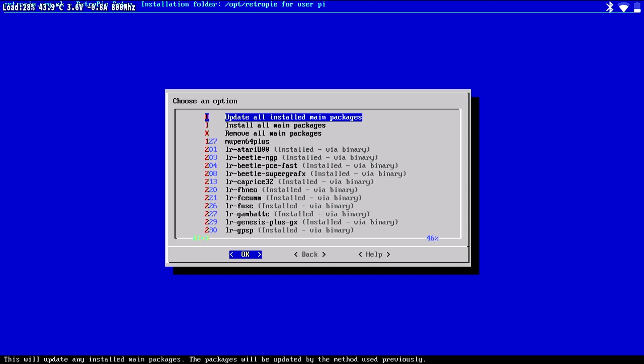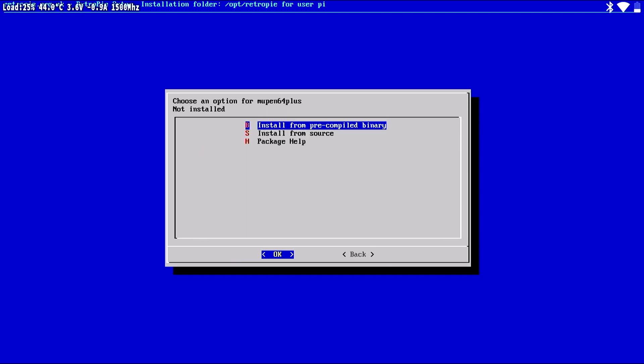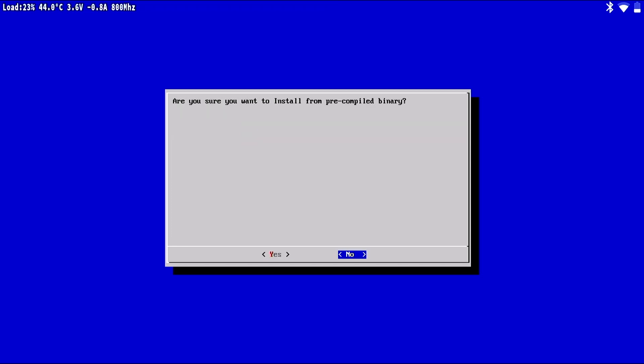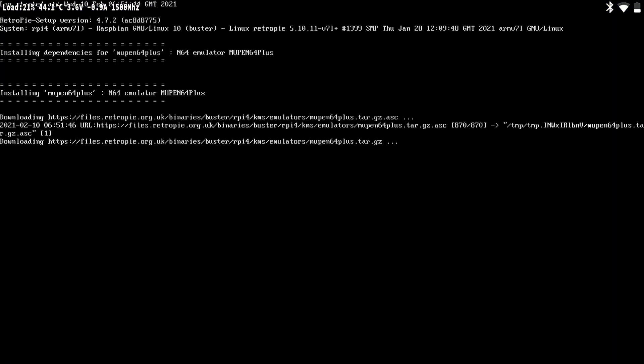Select the emulator you'd like to install and press A. In this case, we're installing an N64 emulator. Select either Installing from a Binary or from Source. Binary is the quicker option. The emulator will now install itself.